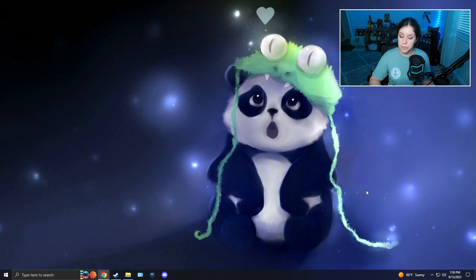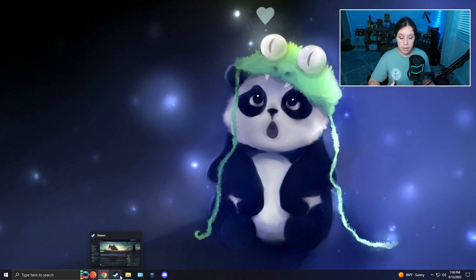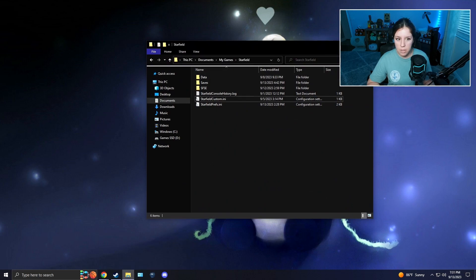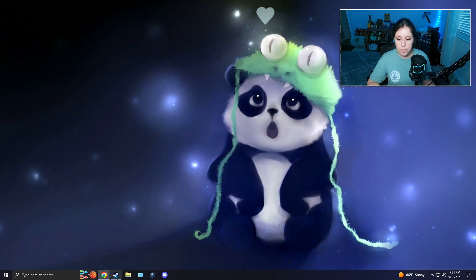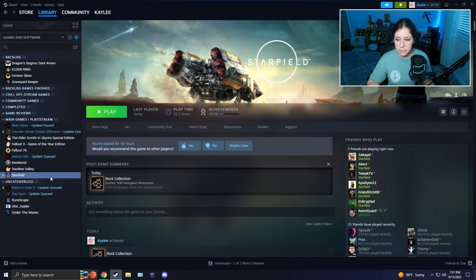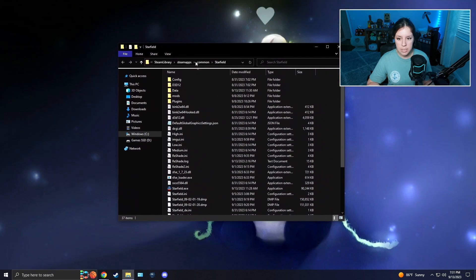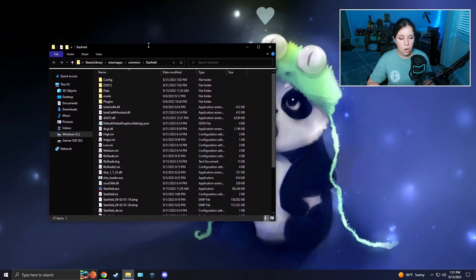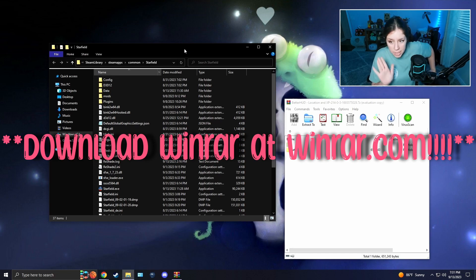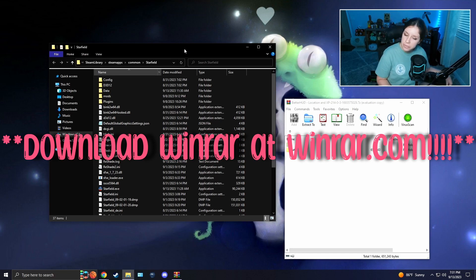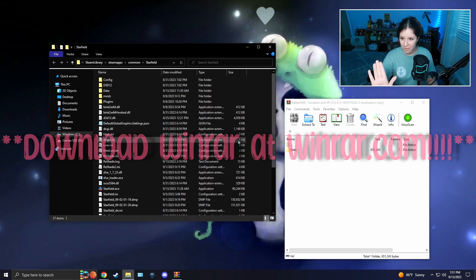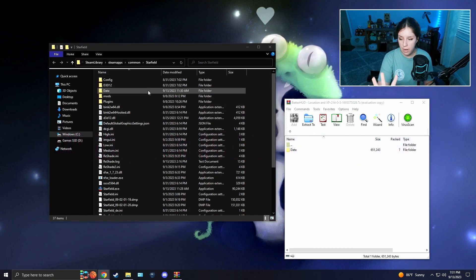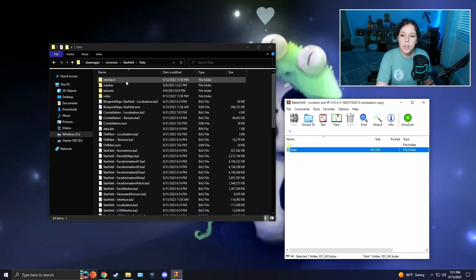Now we're going to work on installing the mod. With this mod, it's relatively simple. You're going to want to go back into your Steam folder for your directory for Starfield and you're going to stay here for a second. Open up your mod that you just downloaded. Don't get confused, I'm going to try not to lose you here.